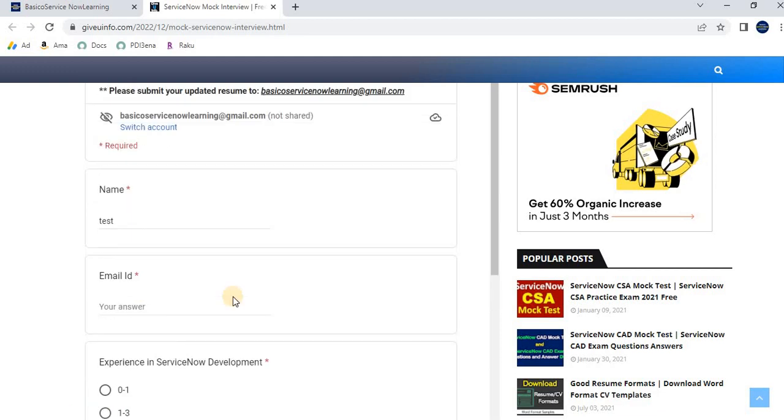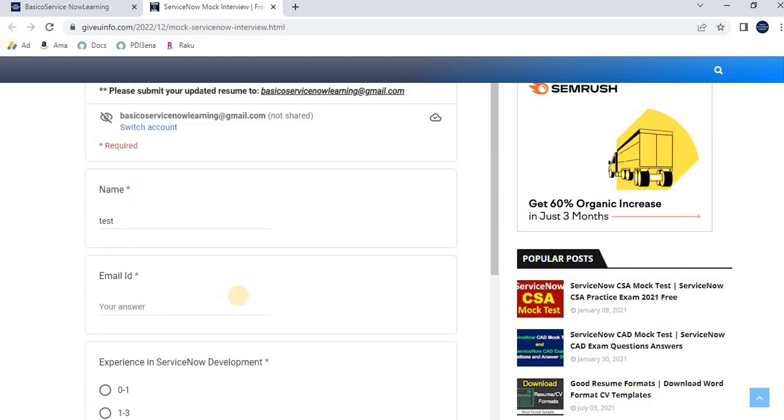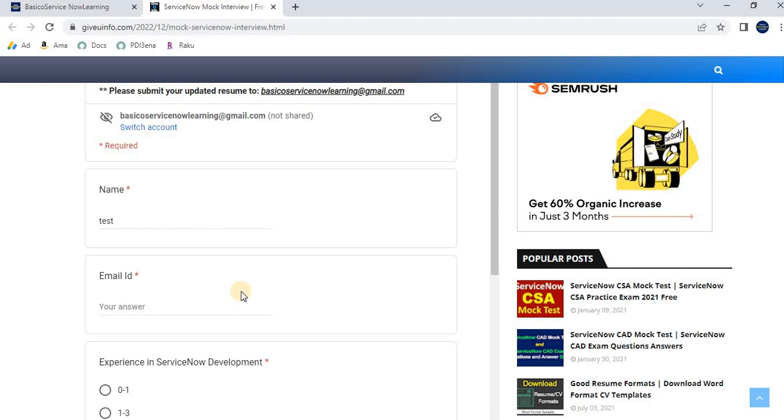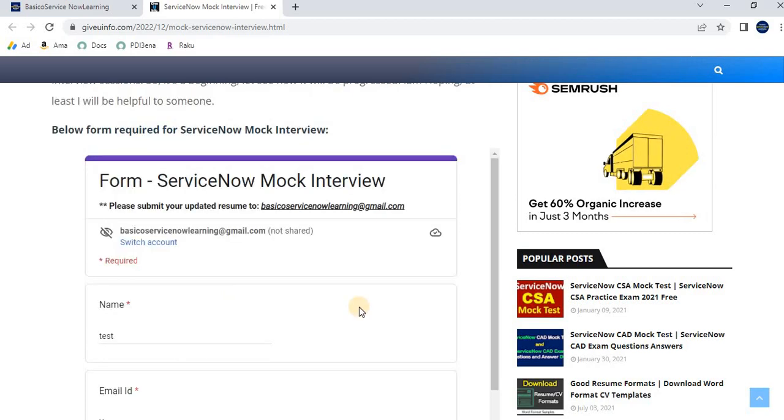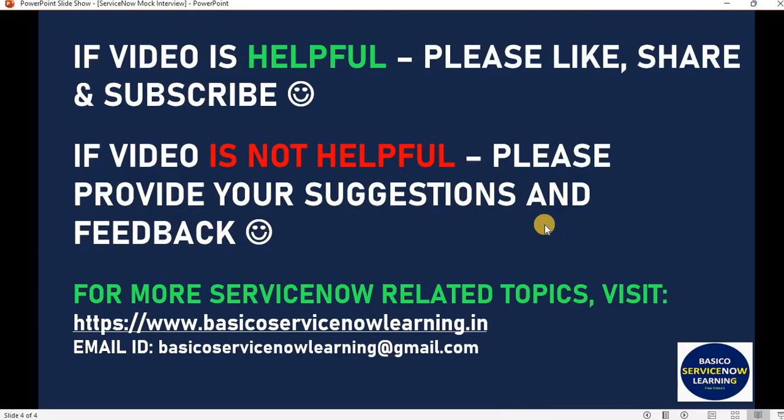I think things will go well. If you find this video helpful, please share it with others looking for mock interview sessions. I'll also share my website and email ID in the description below. Thank you friends, have a nice day. Bye bye, take care.